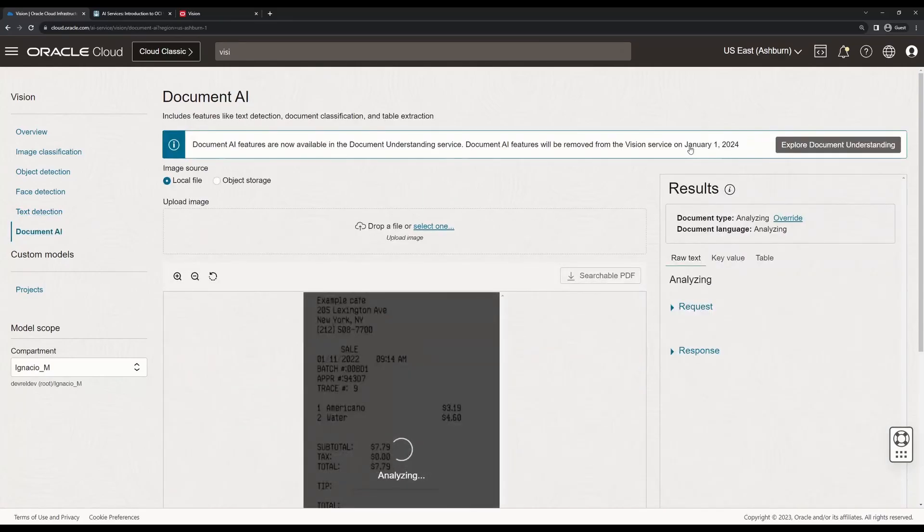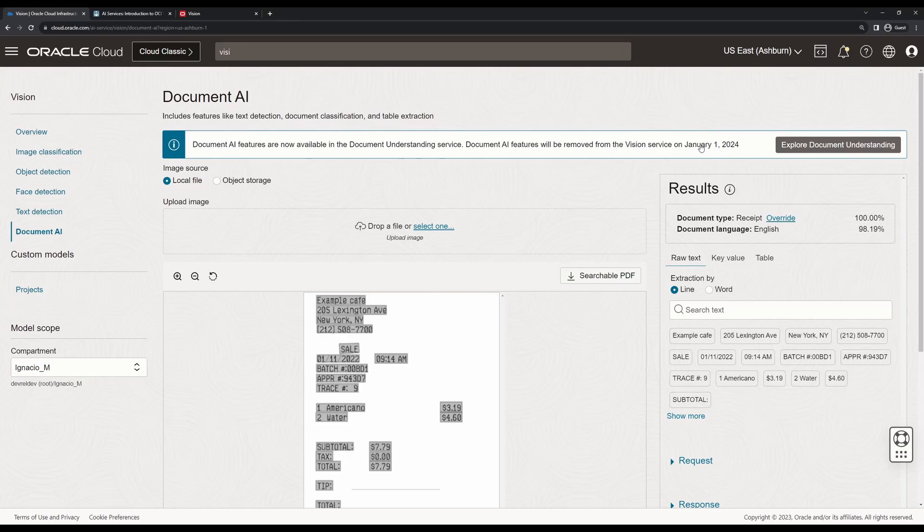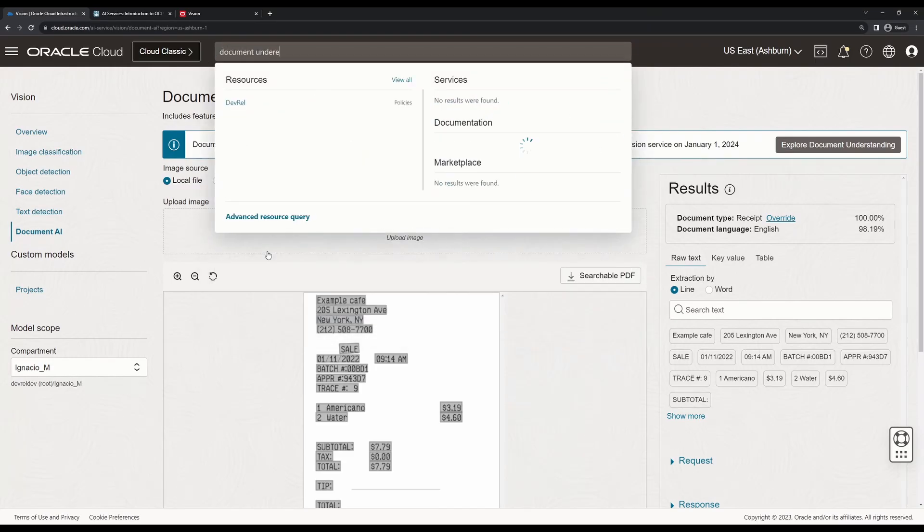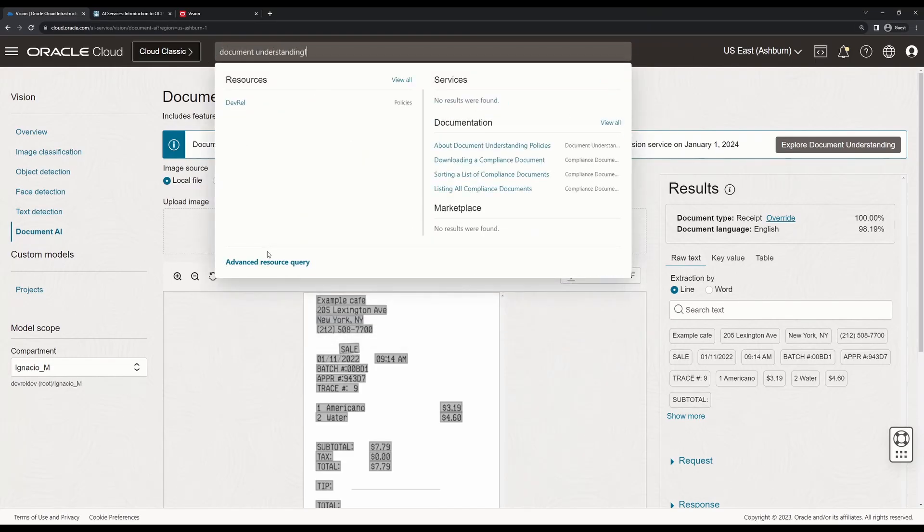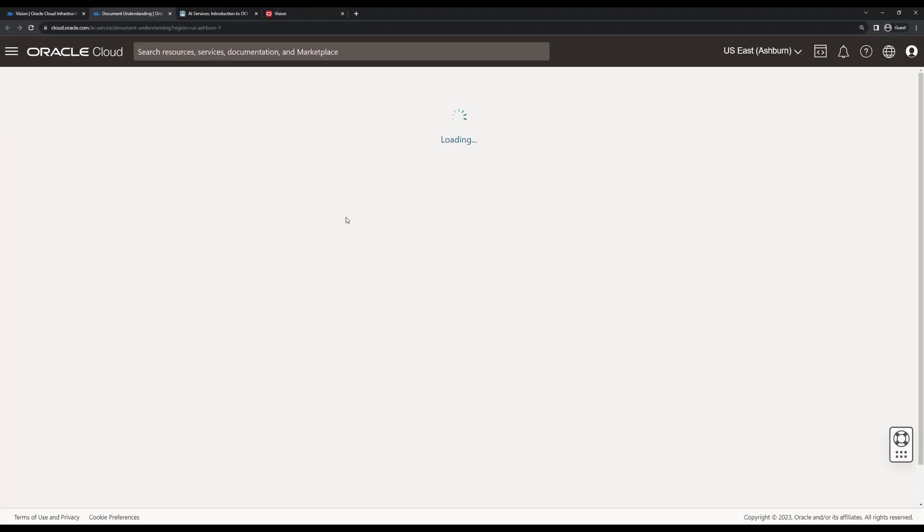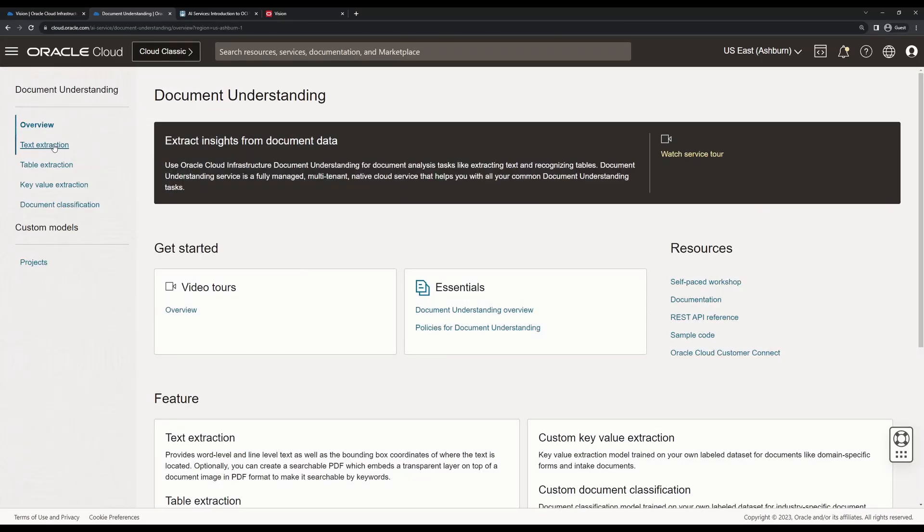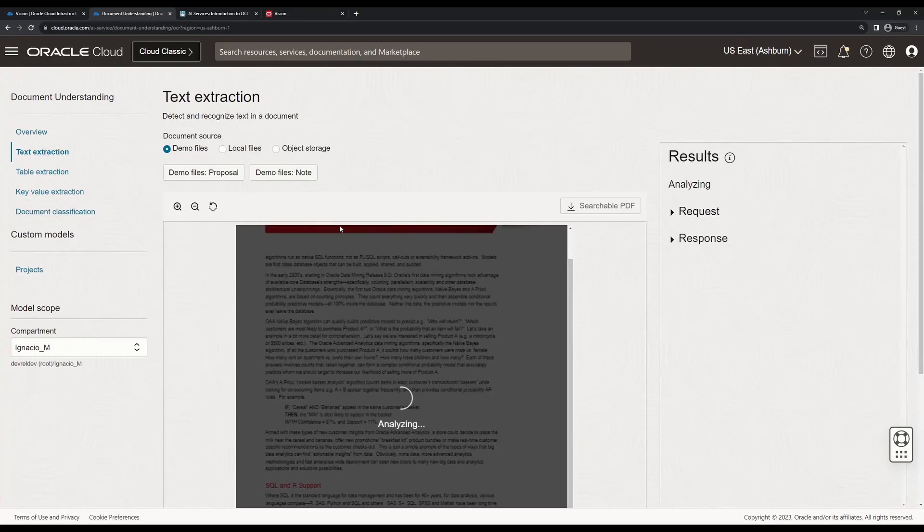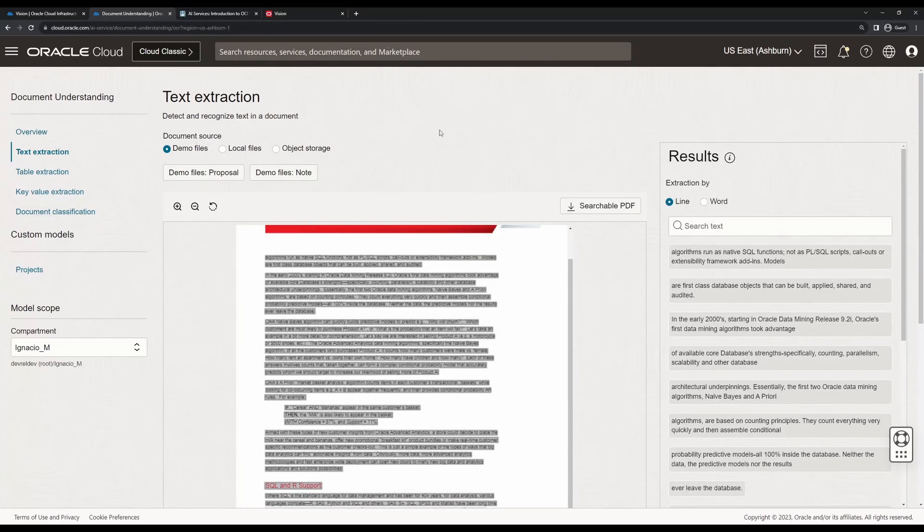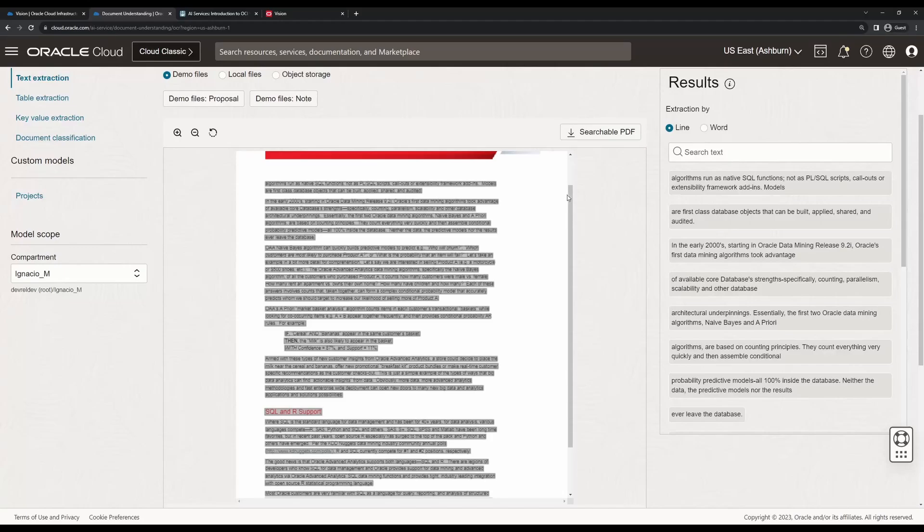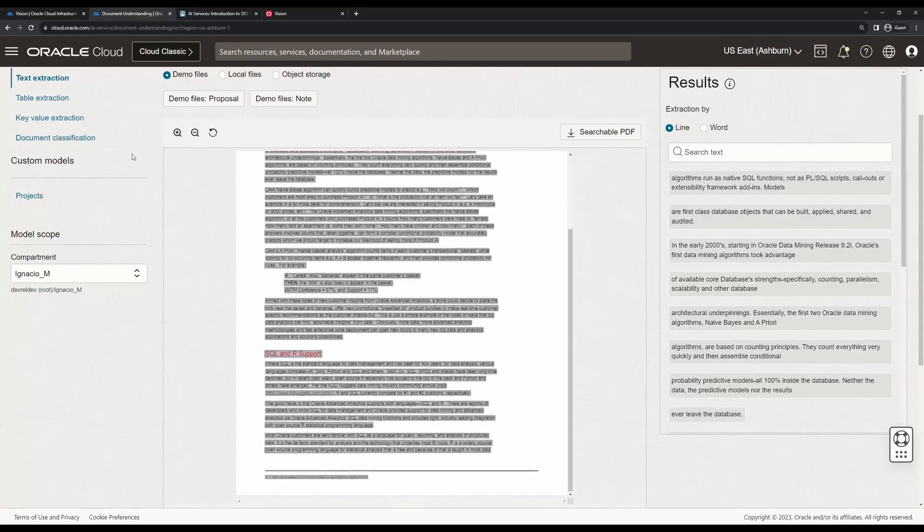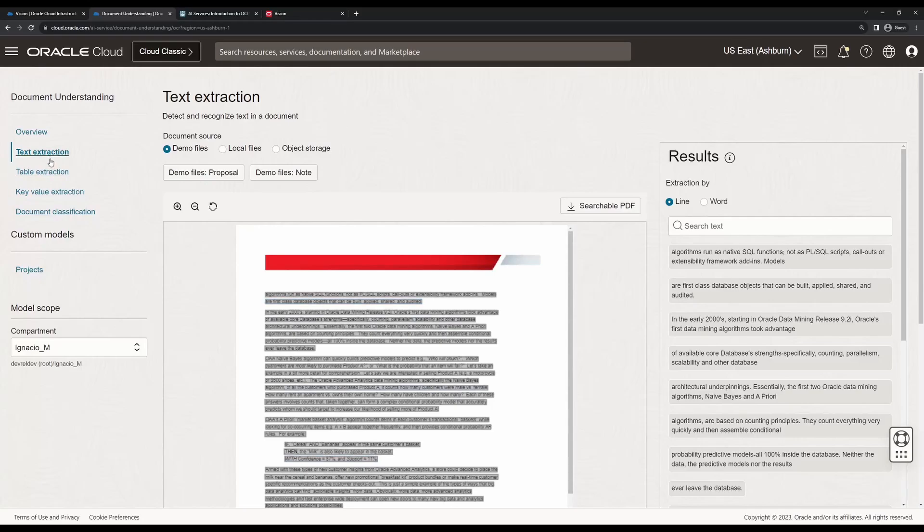Finally, we have document AI. Starting next month - right now this is December 11th, starting from January 1st, 2024, all document AI features are going to be available in the document understanding service. You will have to go to the document understanding service. This is another part of computer vision. It allows you to extract text, but it's more related to documents instead of random images. This allows you to get info from documents and not only text data.